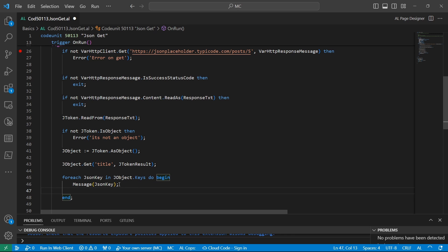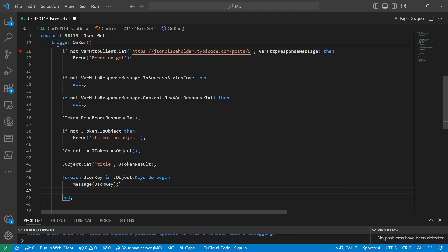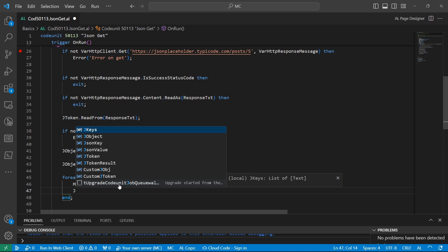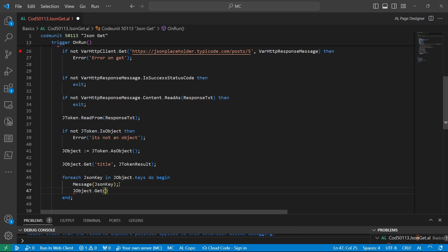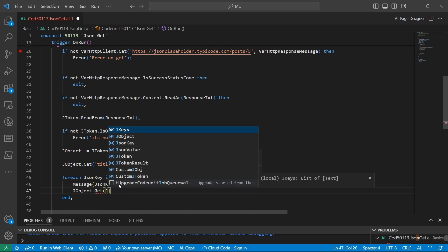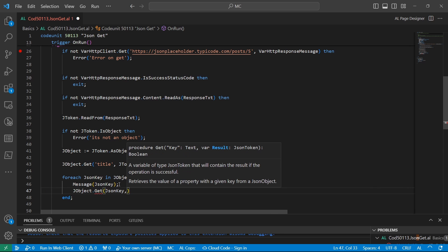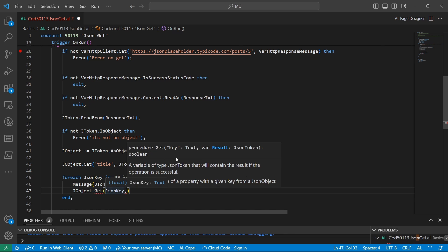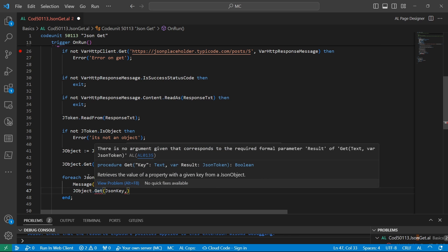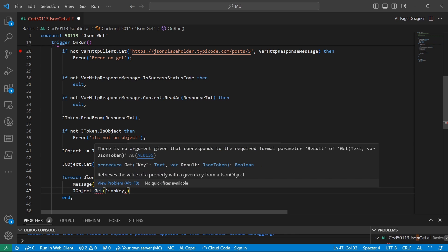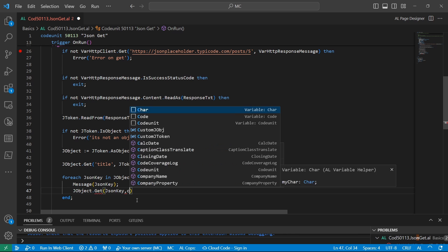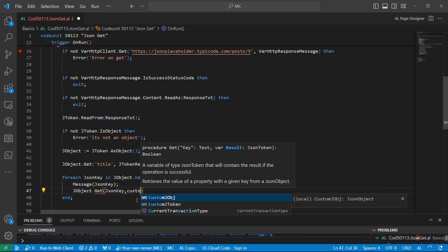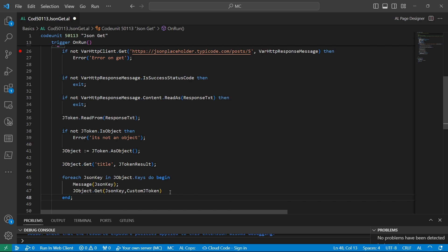But we need to verify the type of value that is there. Remember, when you're using the JSON dot get, we are passing in the key which is now looped here and more dynamic, and we are able to store the result in a JSON token. So I've defined a custom JSON token.